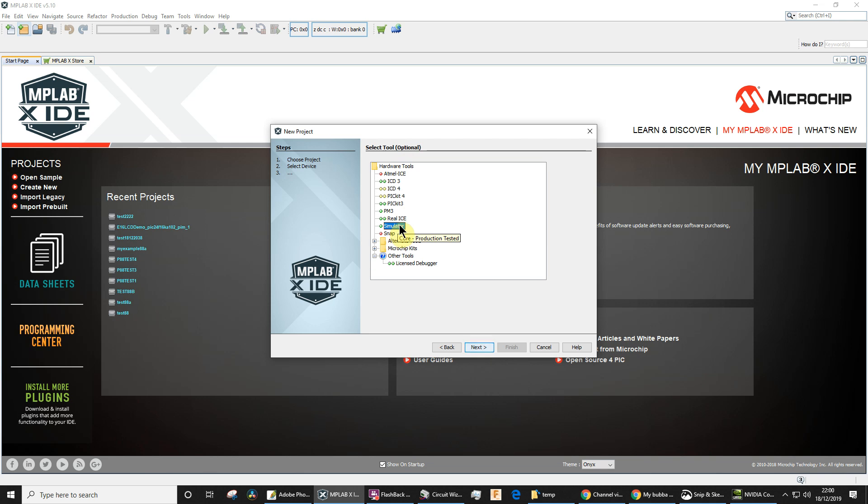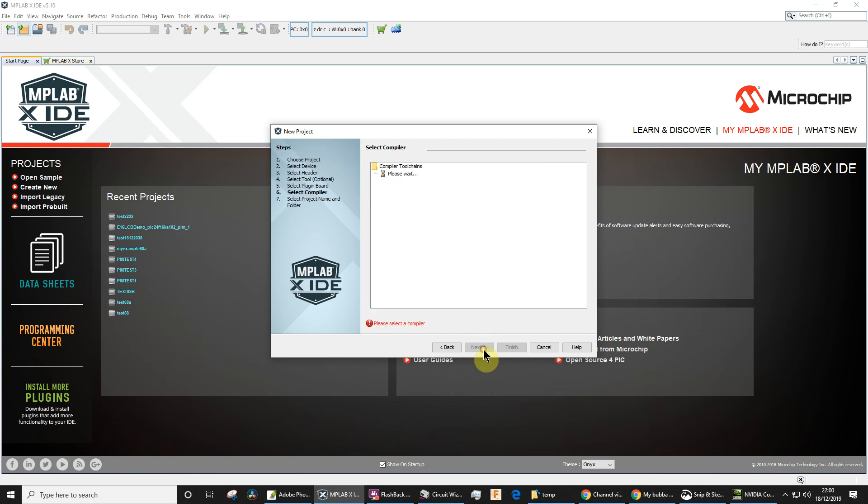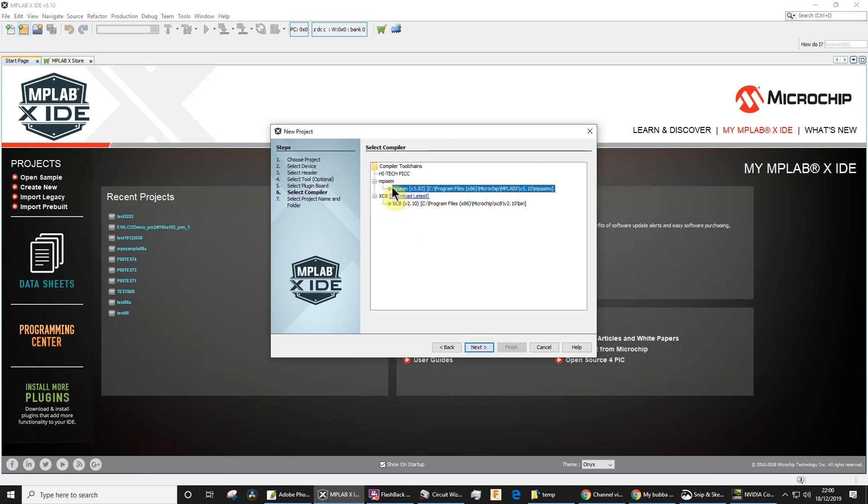Click Next. Always start with a simulator. Once you've got it simulated and working, then you can think about downloading it with a hardware tool. So choose simulator. Click Next. We need to use MPASM. That's the assembler we're going to use. We're going to write in assembly.